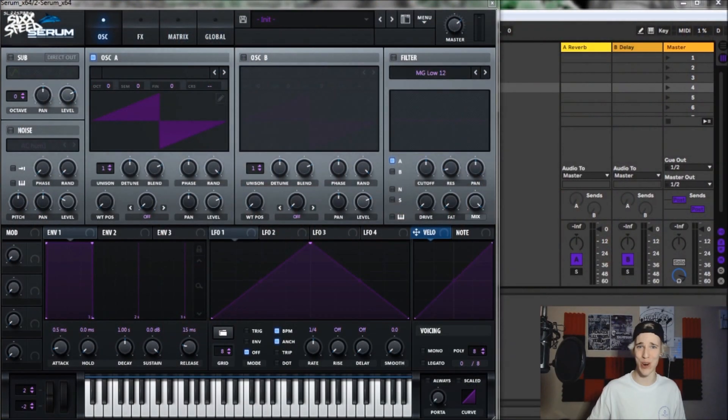Okay, without further ado, we may as well jump over into the DAW and get it started, boys. So here we go.